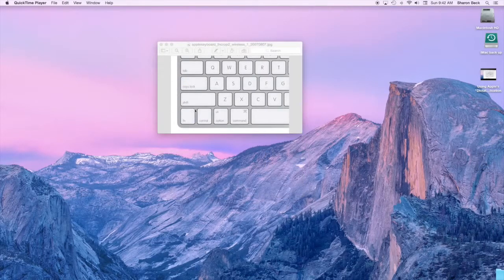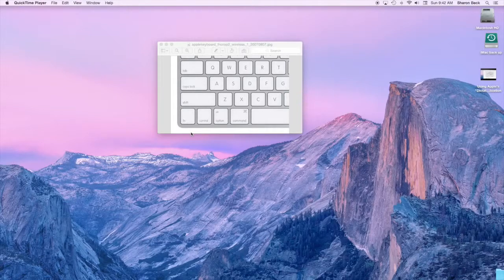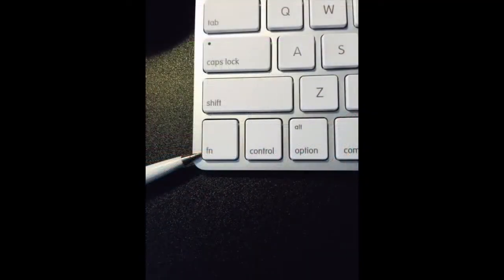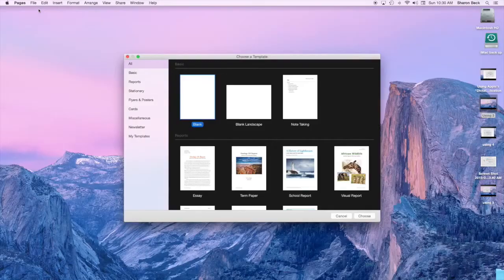Then whenever you want to speak instead of type, all you have to do is hit the FN or the function key which is at the bottom left of your keypad. Hit that twice and you'll be able to speak anything you want to type.